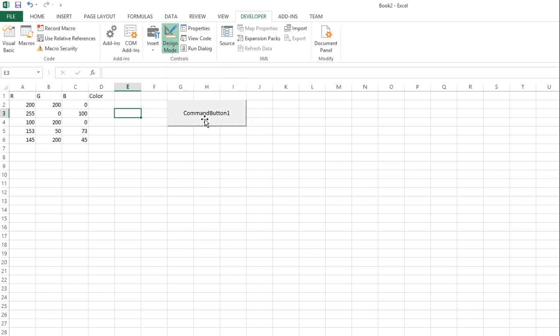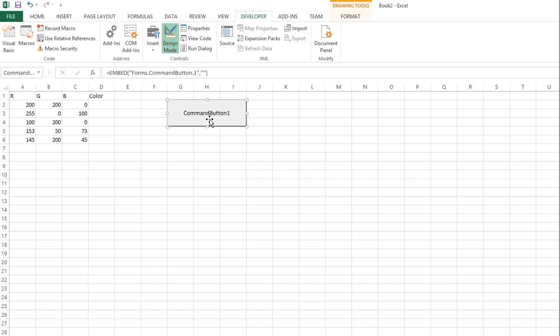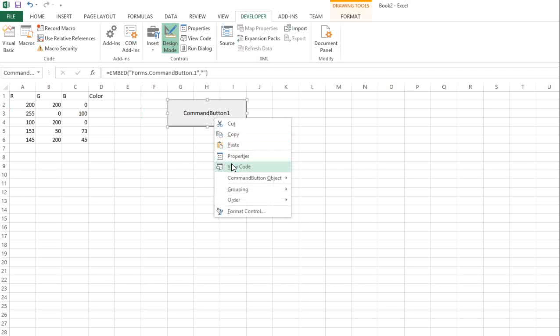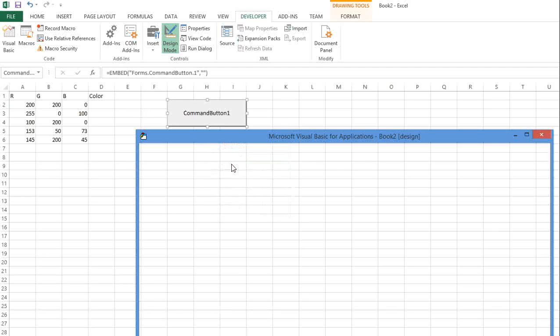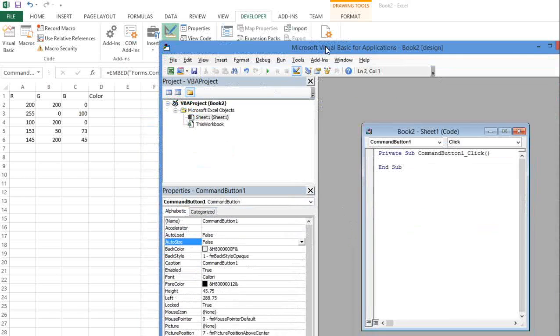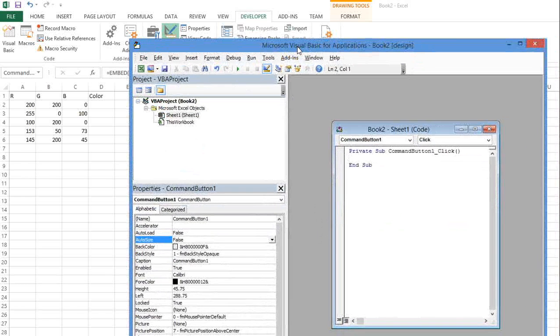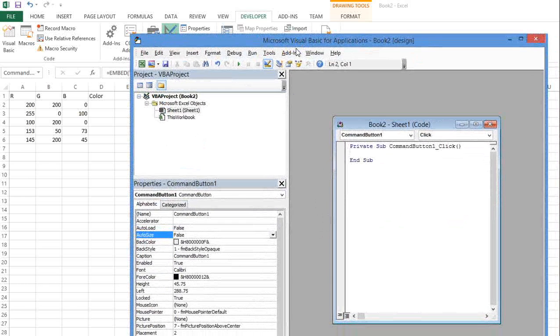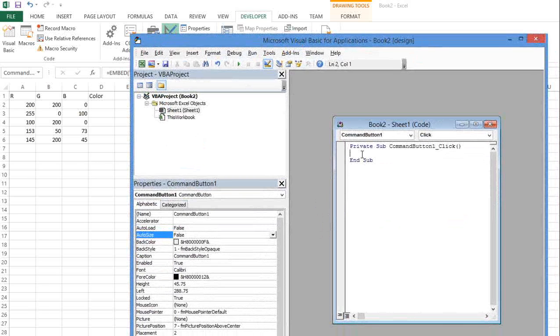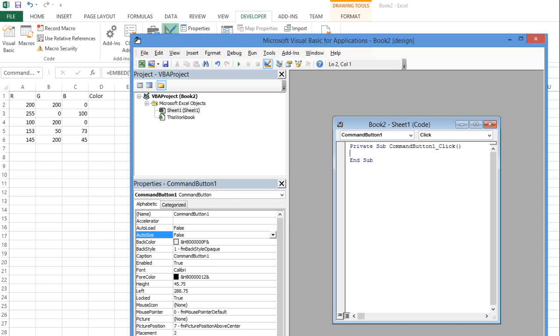You can edit the button. See here, you can right-click here and click View Code. This is the private sub, CommandButton_Click, and End Sub. You just need to put the code in the middle.